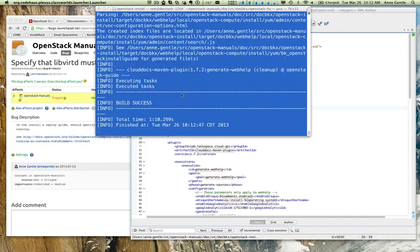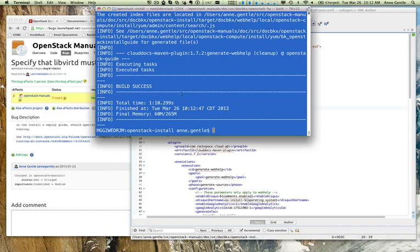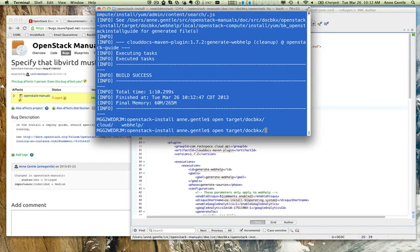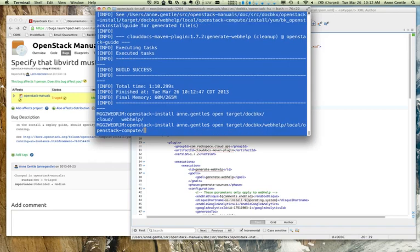But, you know, as part of being a good contributor, you will always make sure your stuff builds locally. And that's what we're doing here. So, build success.